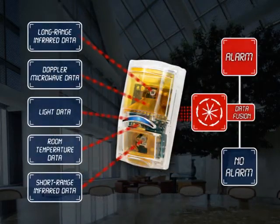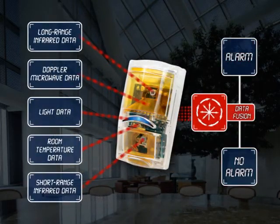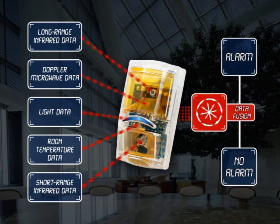35% better catch performance, near-perfect false alarm immunity, all with 25% less installation time.